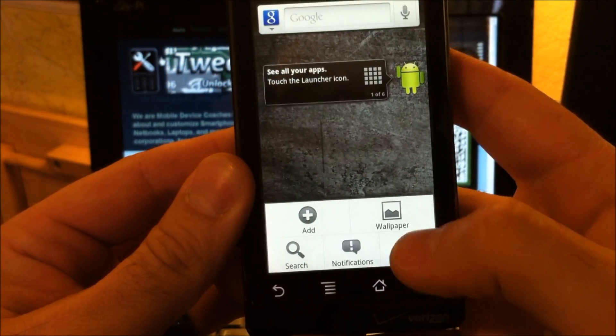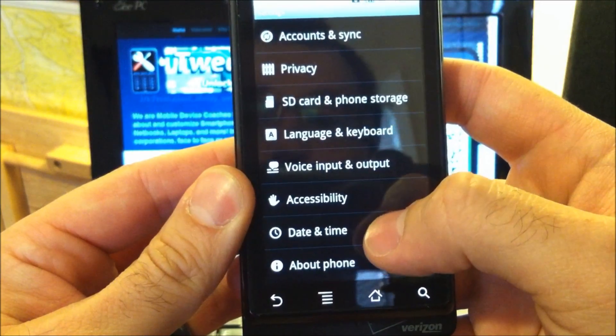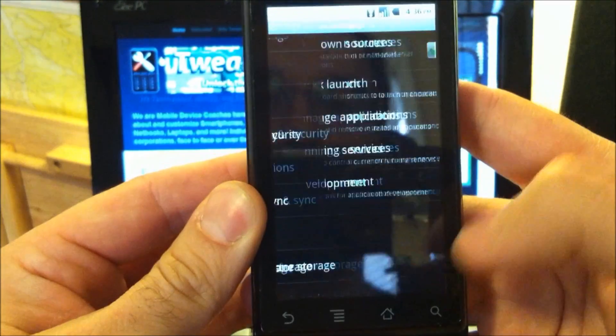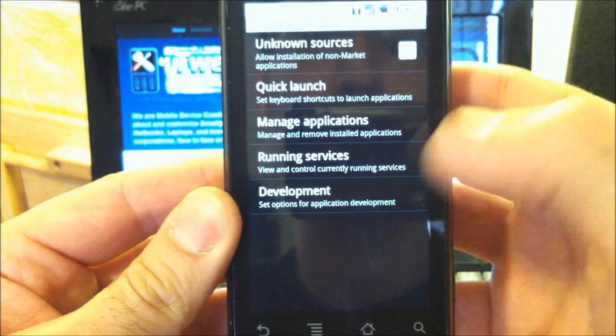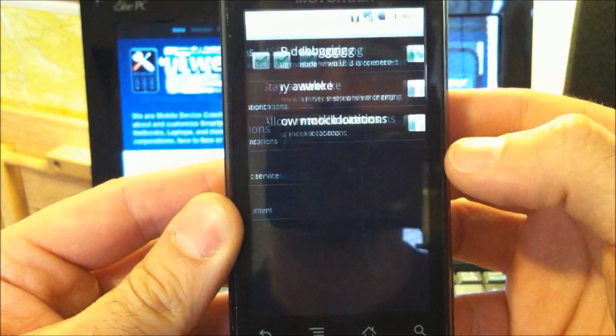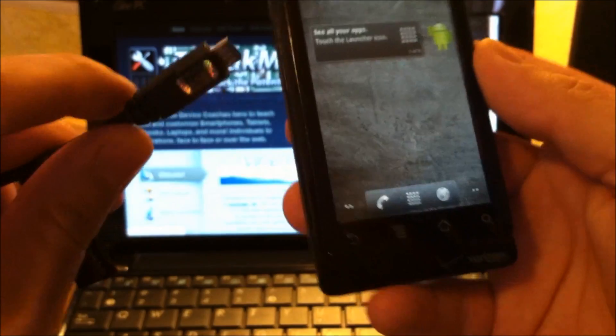Now you want to make sure you have USB debugging turned on, and make sure that's checked.